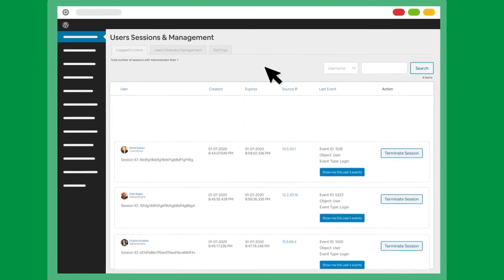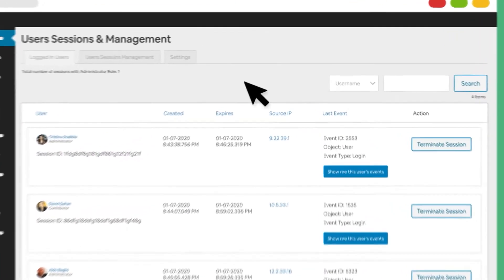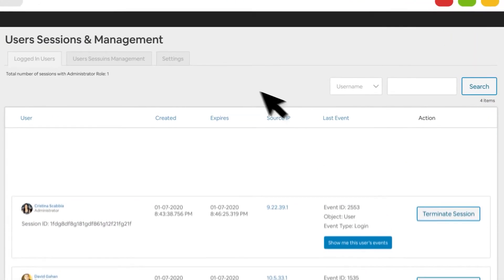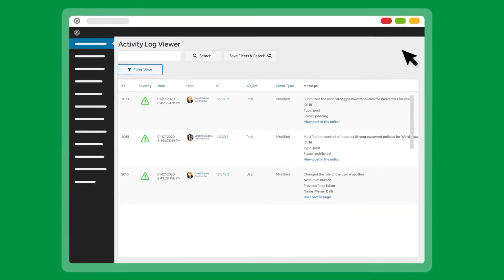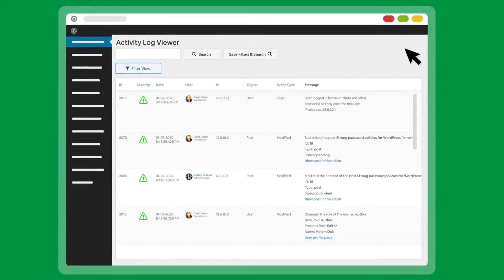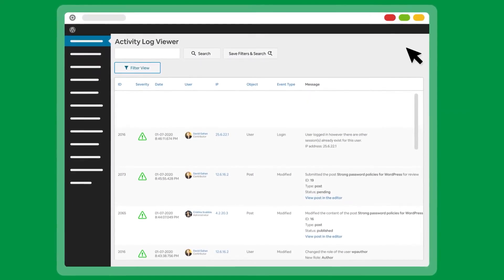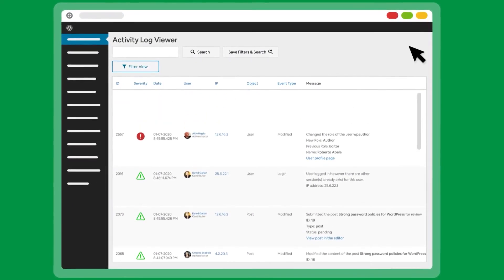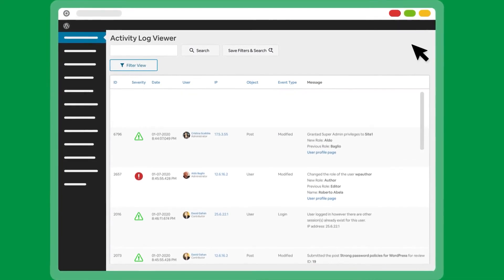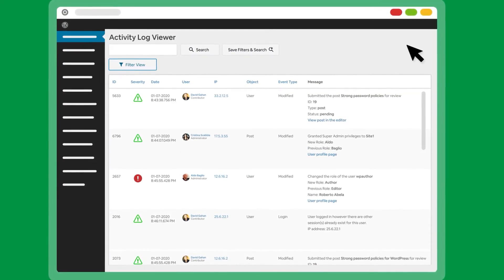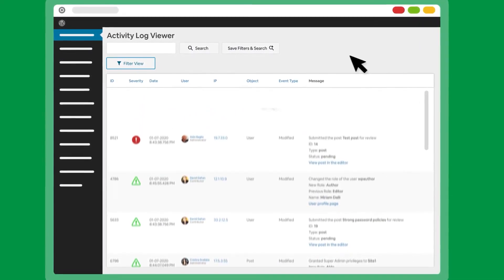when you change their user roles, when plugins are updated, and much more. It wouldn't be an exaggeration to say that very few things get past WP Activity Log. You can even use it to monitor attempts to log into your website, which can help you figure out if someone is trying to force their way through the WordPress login page.